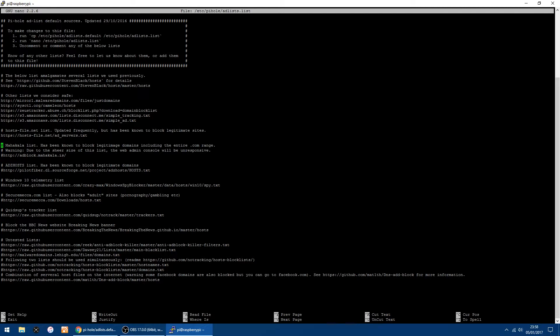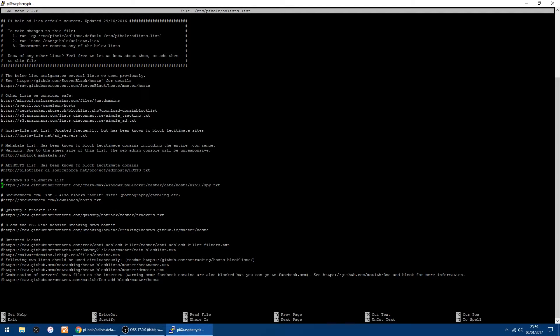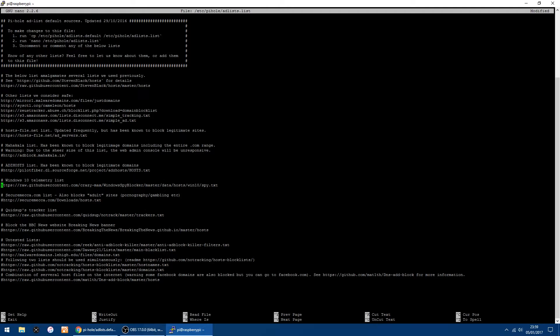So the thing you can do by using the arrow keys is just scroll down. Which one shall I turn on? I will turn on this one, the Windows 10 telemetry list. So go down to the actual web address, and then you've got the hashtag highlighted. So all you want to do is click delete, and that's done.